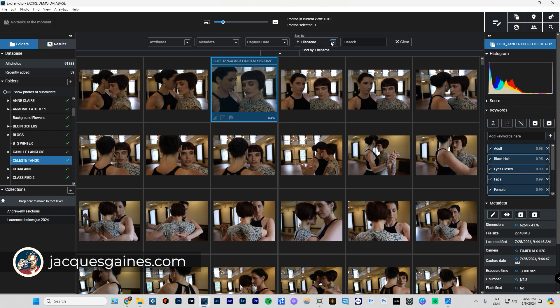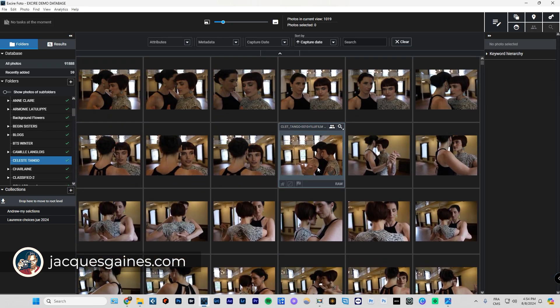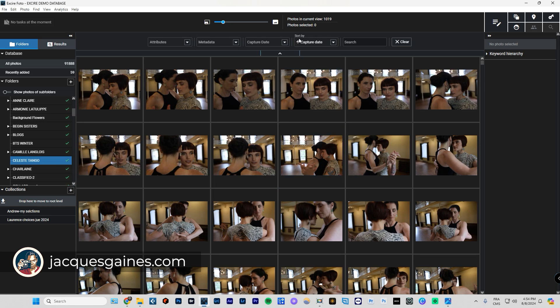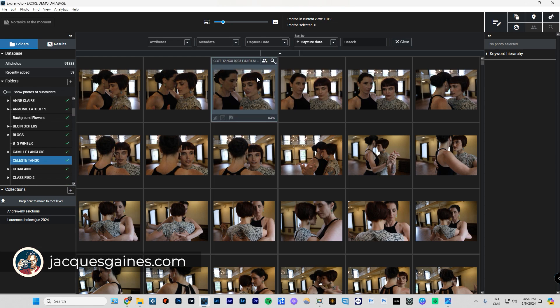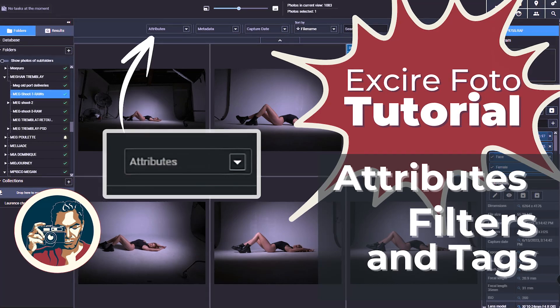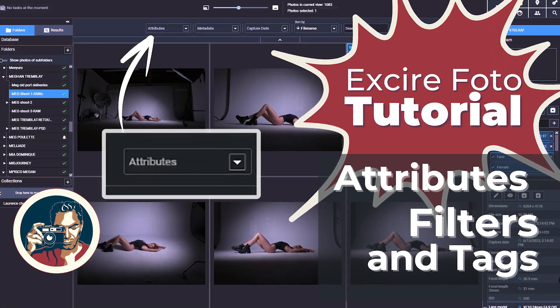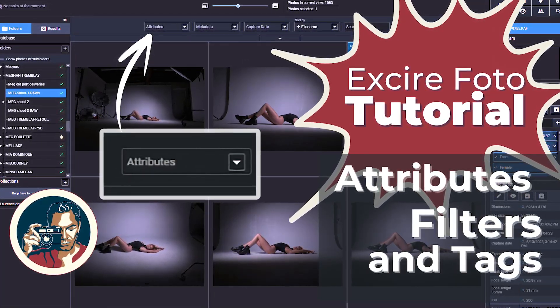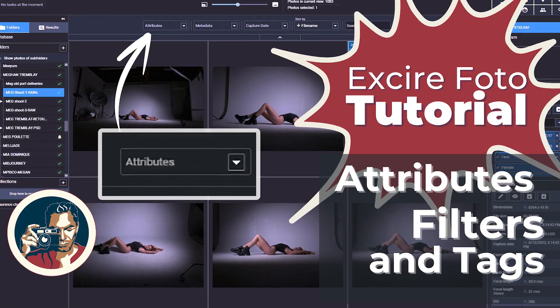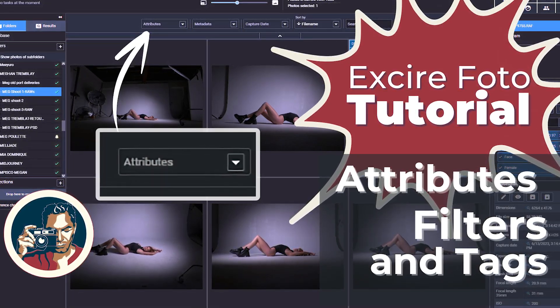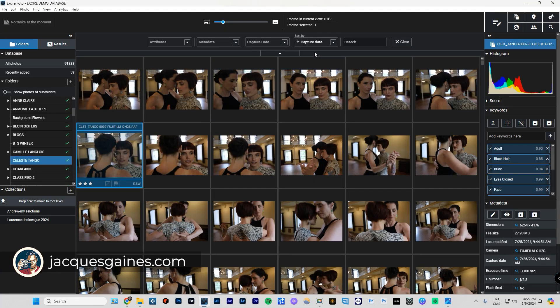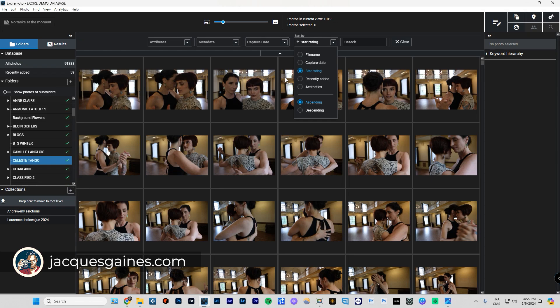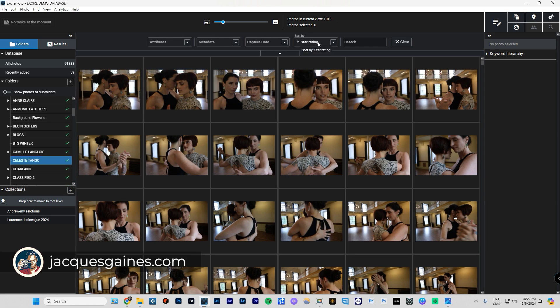You can also go by capture date, but if you've taken all the photos on the same day, it'll probably give you the same lineup because it goes by date, and if the date is the same, it goes to the time. You can also go by star rating, and you'd have to use the attributes. After you have labeled all your photos, you can use sort by star rating.